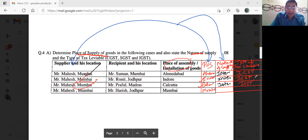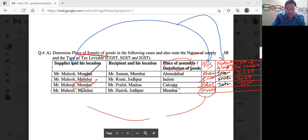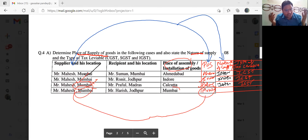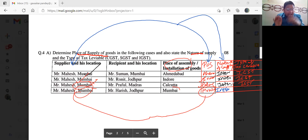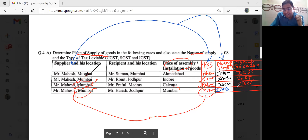Ab next dekho — place of supply kya hai? Mumbai. Aur supplier ka location bhi Mumbai. Dono Maharashtra mein hain. Toh supply ka nature kya hai? Intra — intrastate supply. Intrastate supply pe kya lagta hai? CGST aur SGST lagta hai. Mumbai Maharashtra mein hai, toh CGST aur SGST lagega. Khatam.